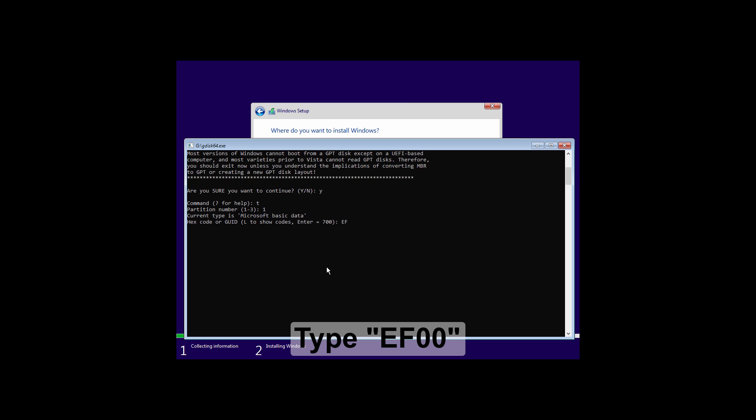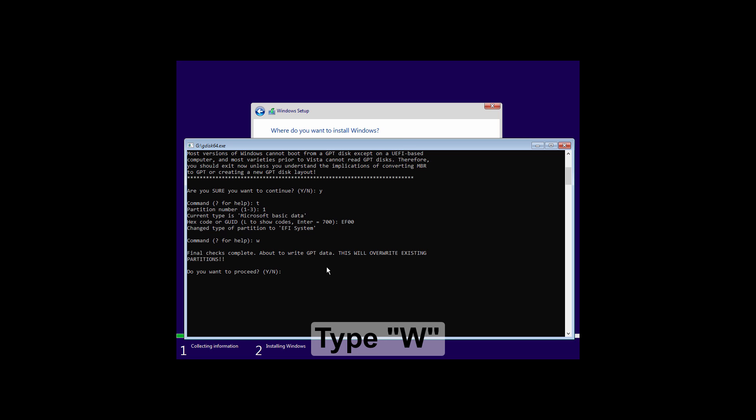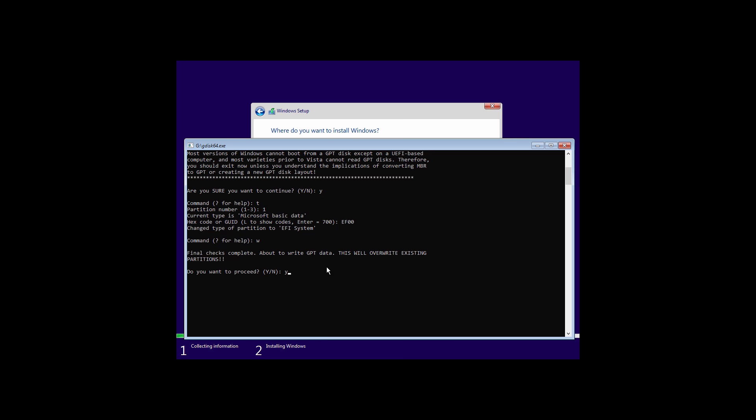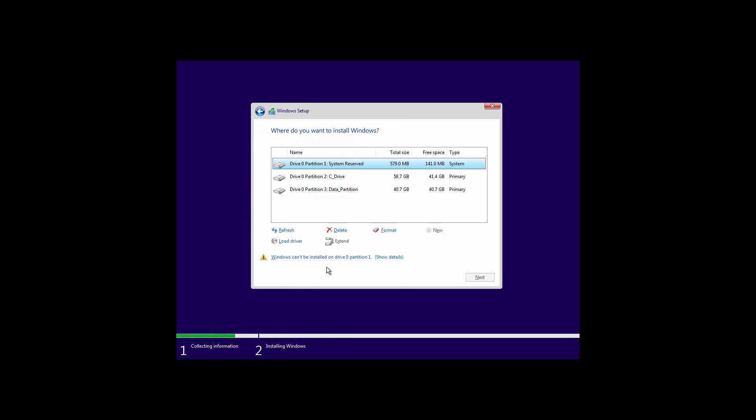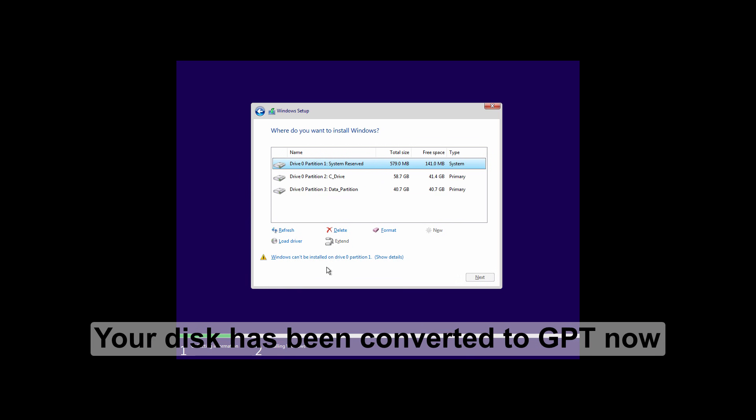Now type ef00 and hit enter. Type w and hit enter. Type y and hit enter. Now click on refresh.